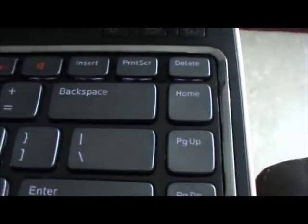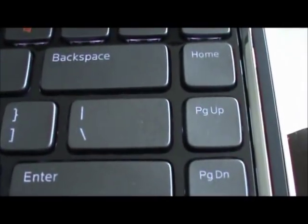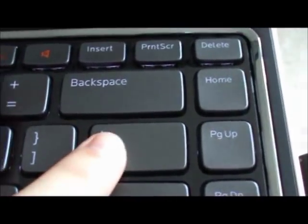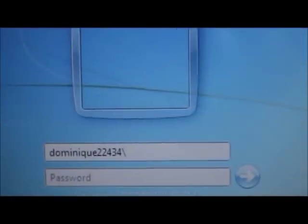Two two four three four, then backslash, which is above enter, that one, backslash.